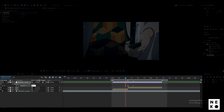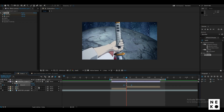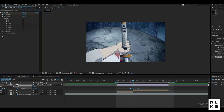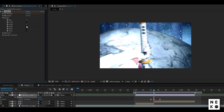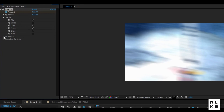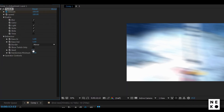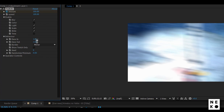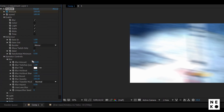Now select all the keyframes and press F9 to easy ease them. Now I will be editing my Twitch settings — enable blur, light, scale, and slide. You can play around with these settings to get the result you need, but I won't be changing them now, just follow me.